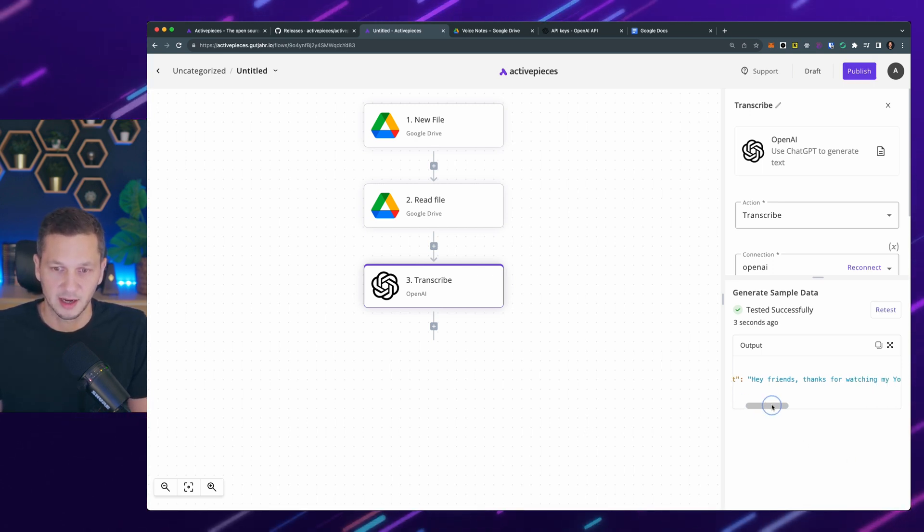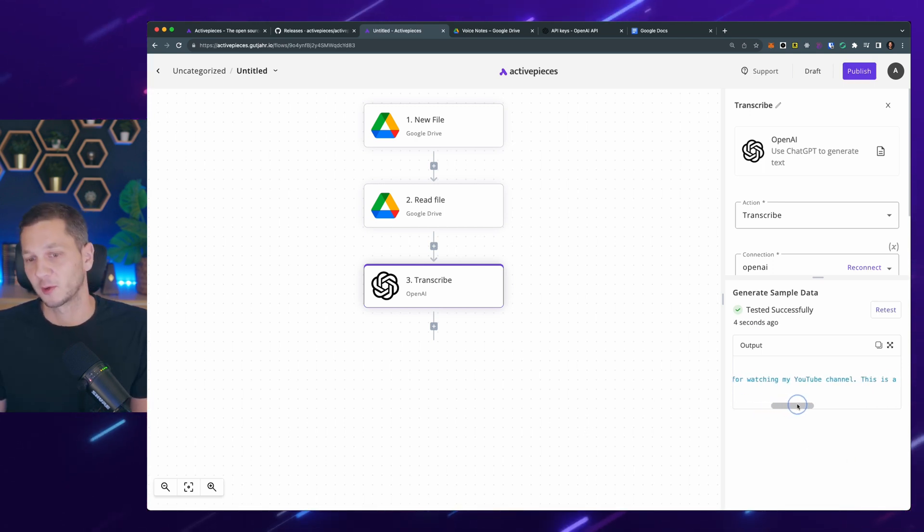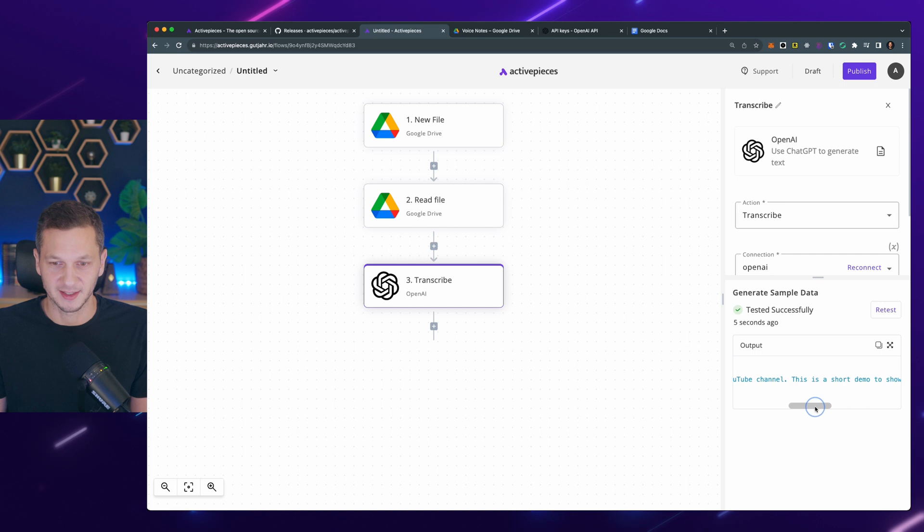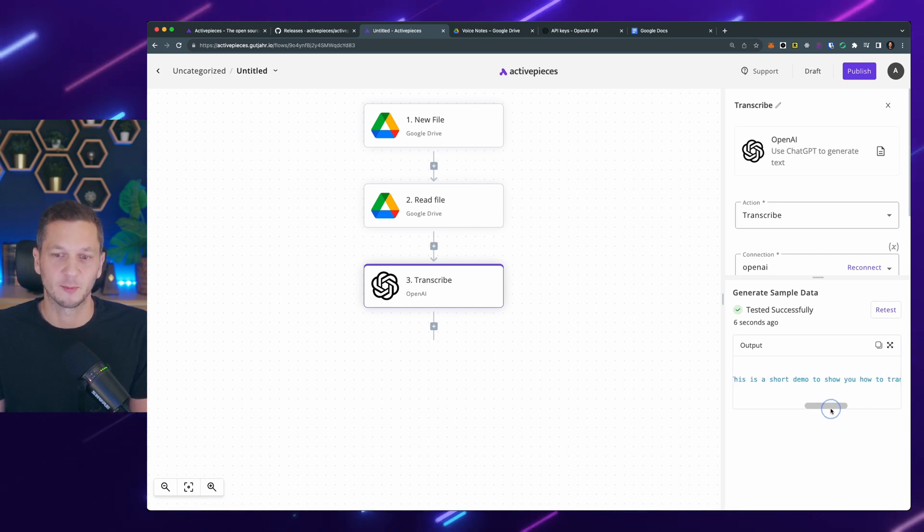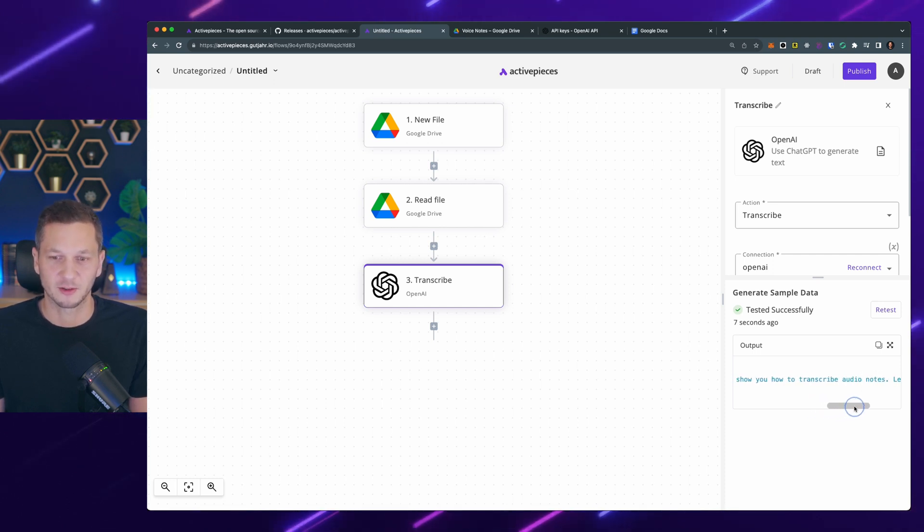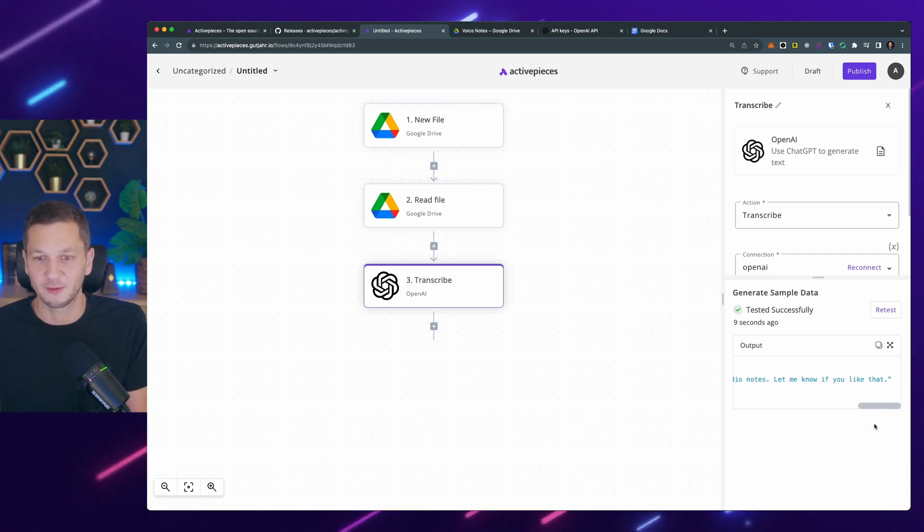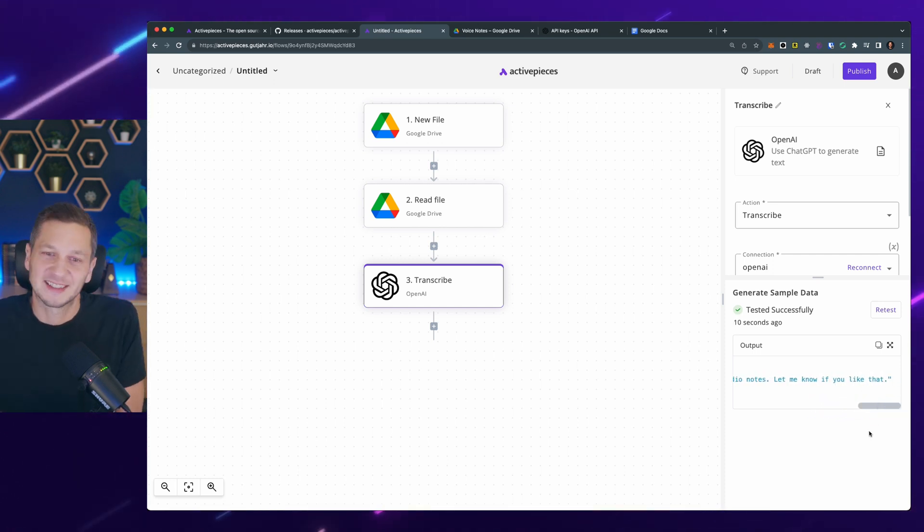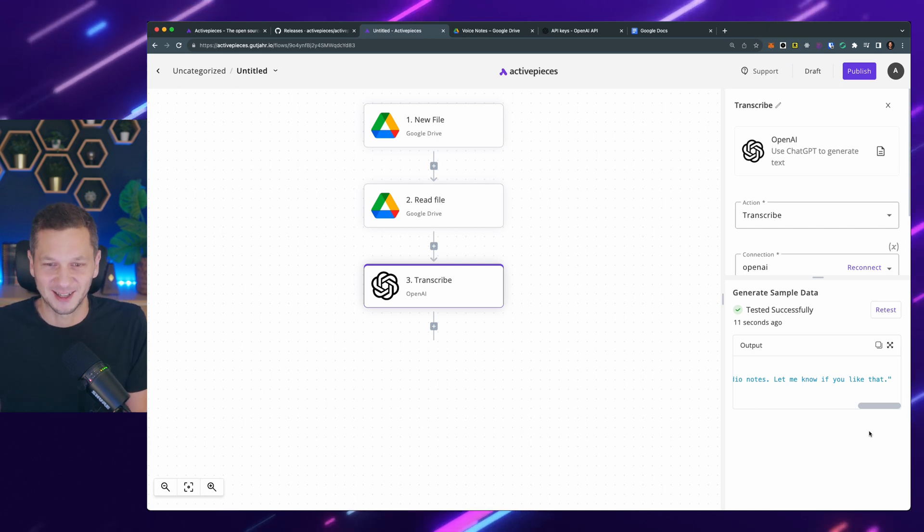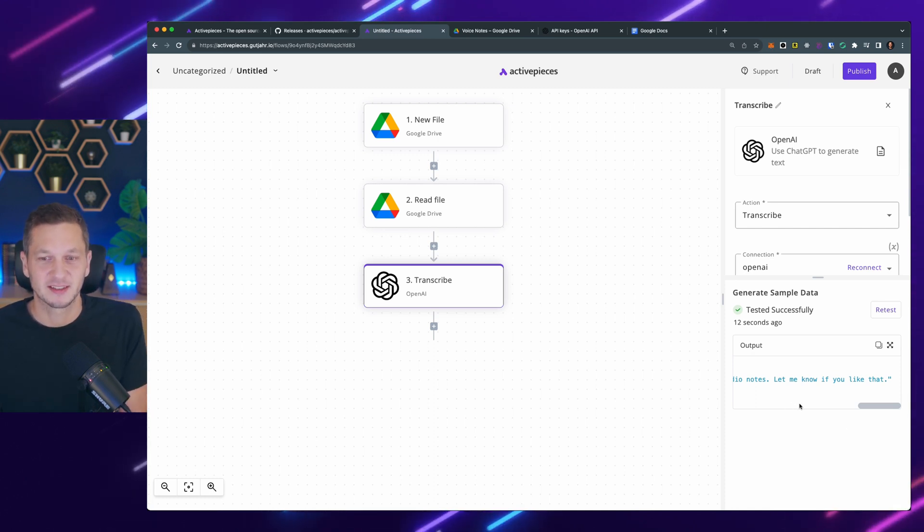So you can see the text is this: Hey friends, thanks for watching my YouTube channel. This is a short demo to show you how to transcribe audio notes. Let me know if you liked it, which is exactly what I said in the audio note.